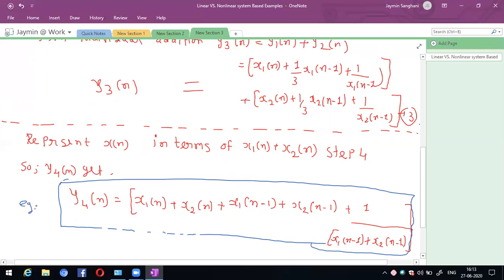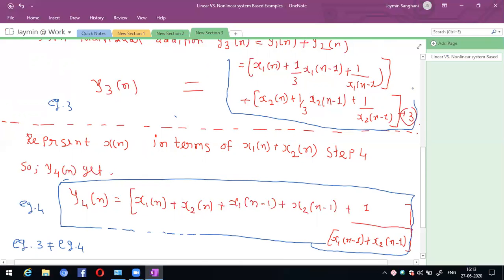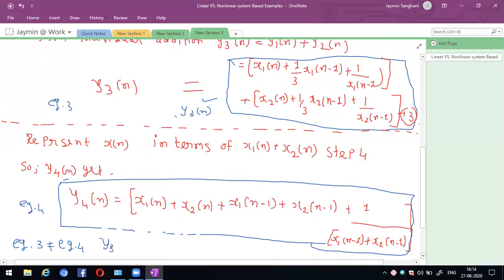Equation 3 is not equal to equation 4. That is, y3(n) ≠ y4(n). Therefore, this is a nonlinear system.